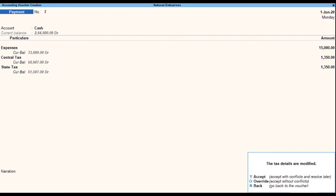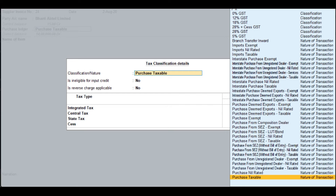You can click O to accept as per the nature of transaction selected in the voucher, or click Y to resolve the mismatch in the report. Press F12 and enable the option 'Modify Tax Rate Details for GST'. Select the expense ledger pre-defined with GST details, select the nature of transaction based on the expense being booked, then select the GST Ledger and accept the screen. As always, press CTRL+A to save.